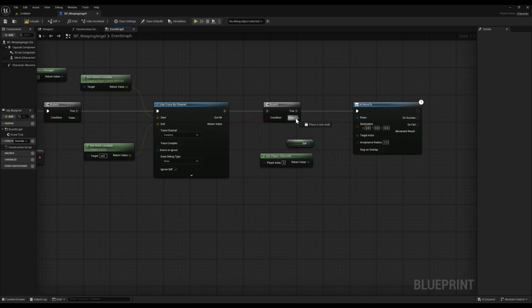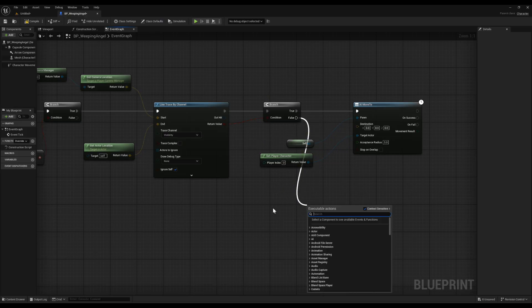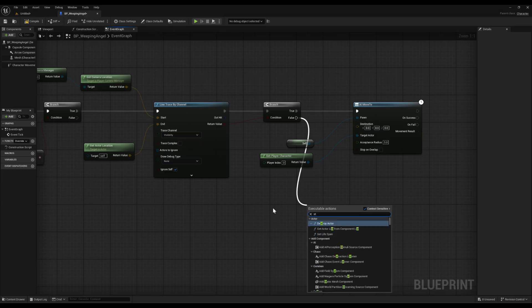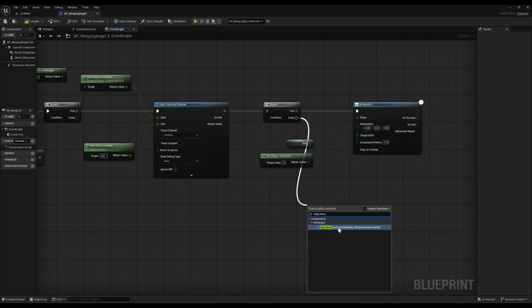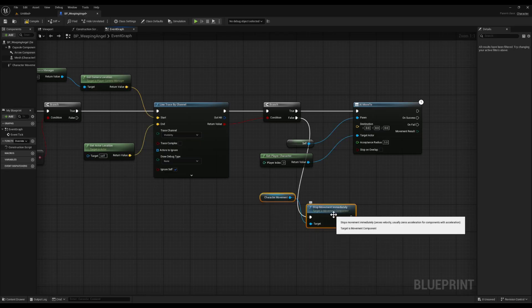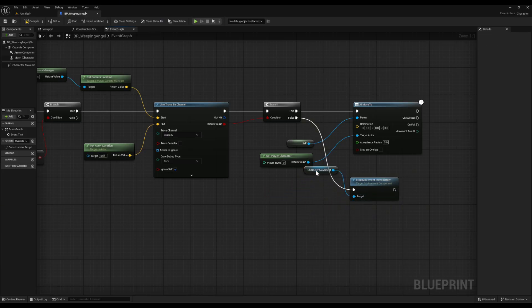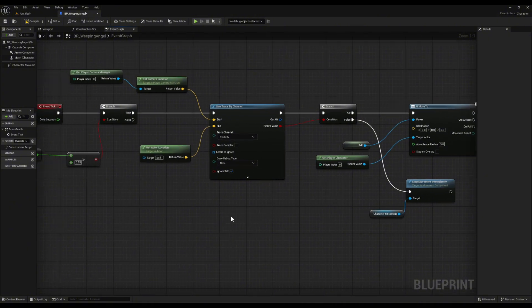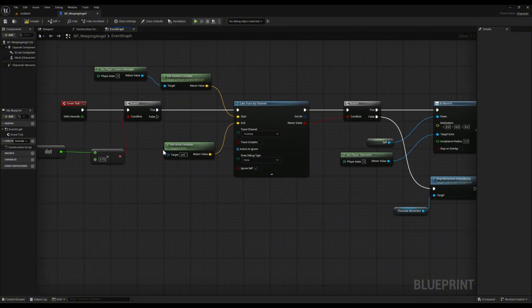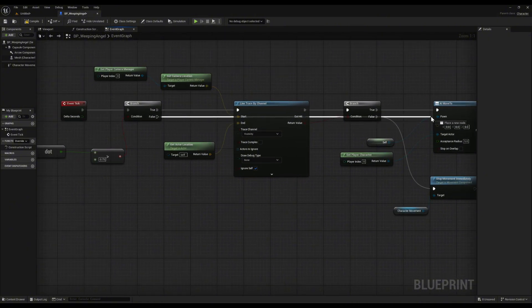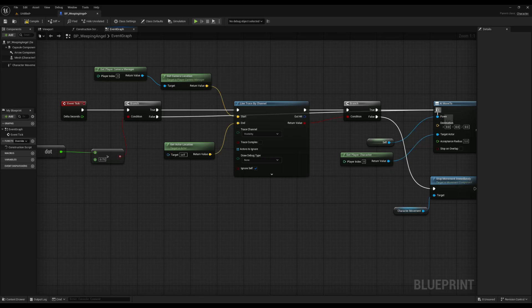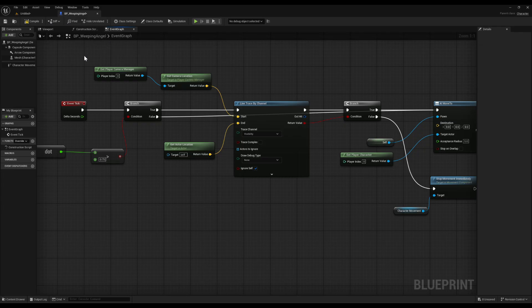If it's false, drag off and add stop movement immediately. This stops the angel as soon as it's blocked from view. Make sure your blueprint has a character movement component so this works. And don't forget the first branch we made at the start. Drag the false output into the AI move to node too. That way, whenever the player isn't looking, the angel starts creeping closer.